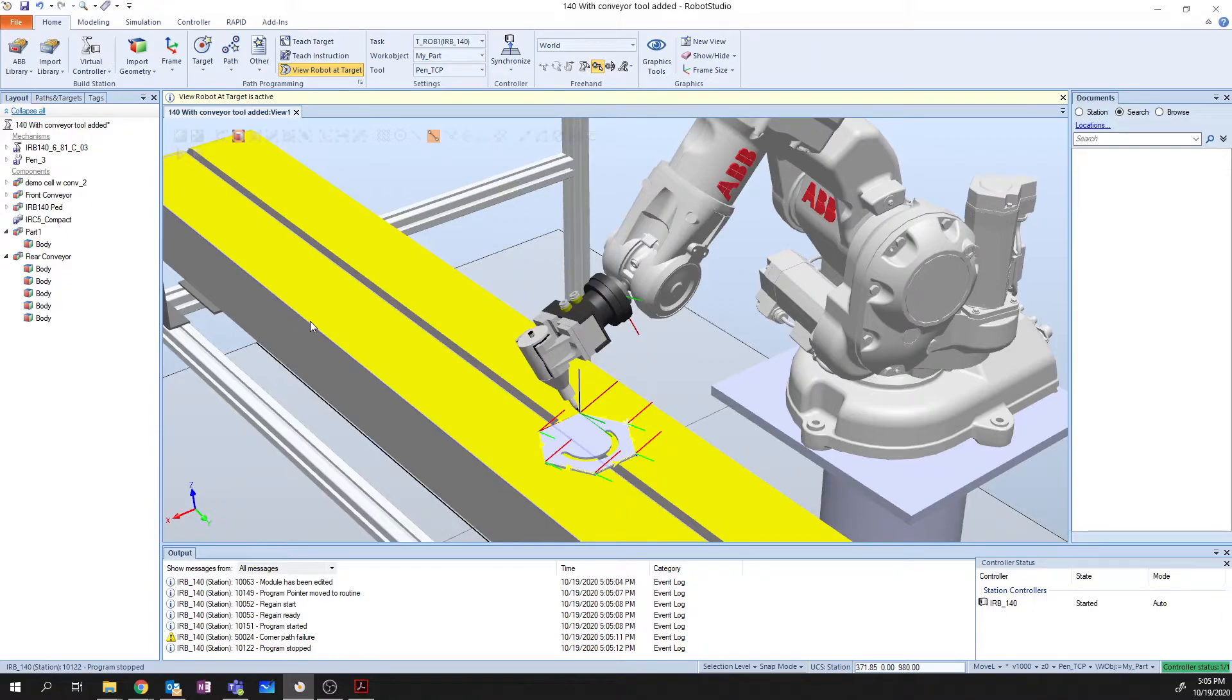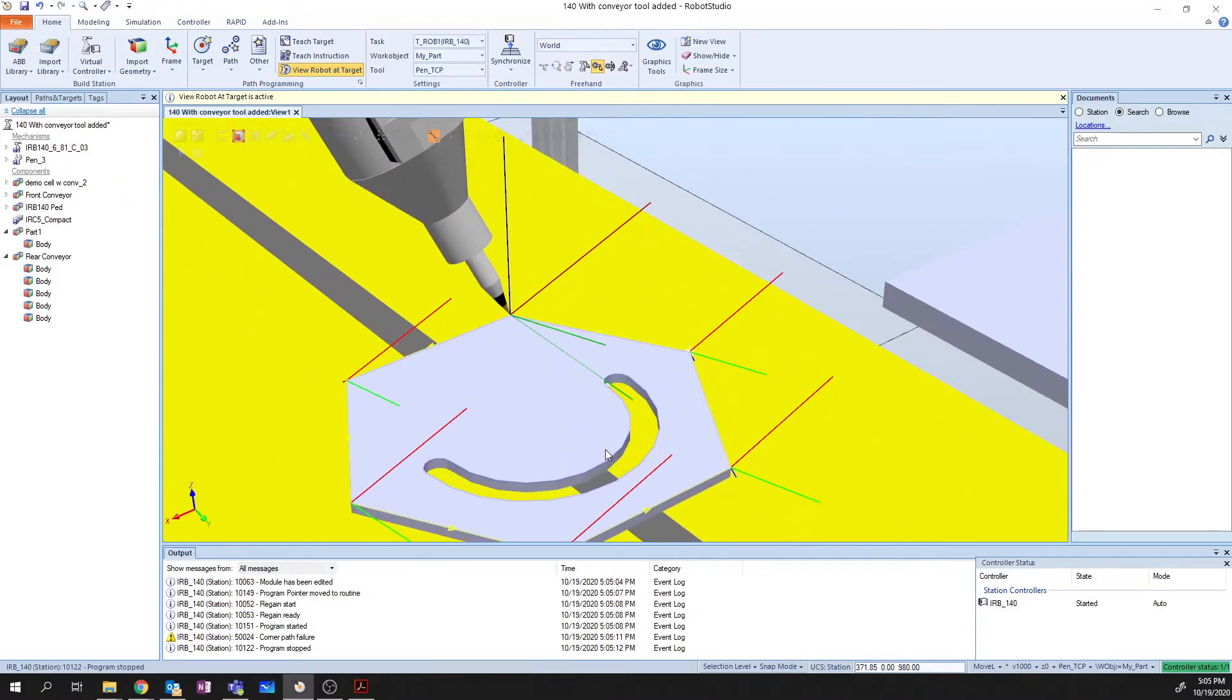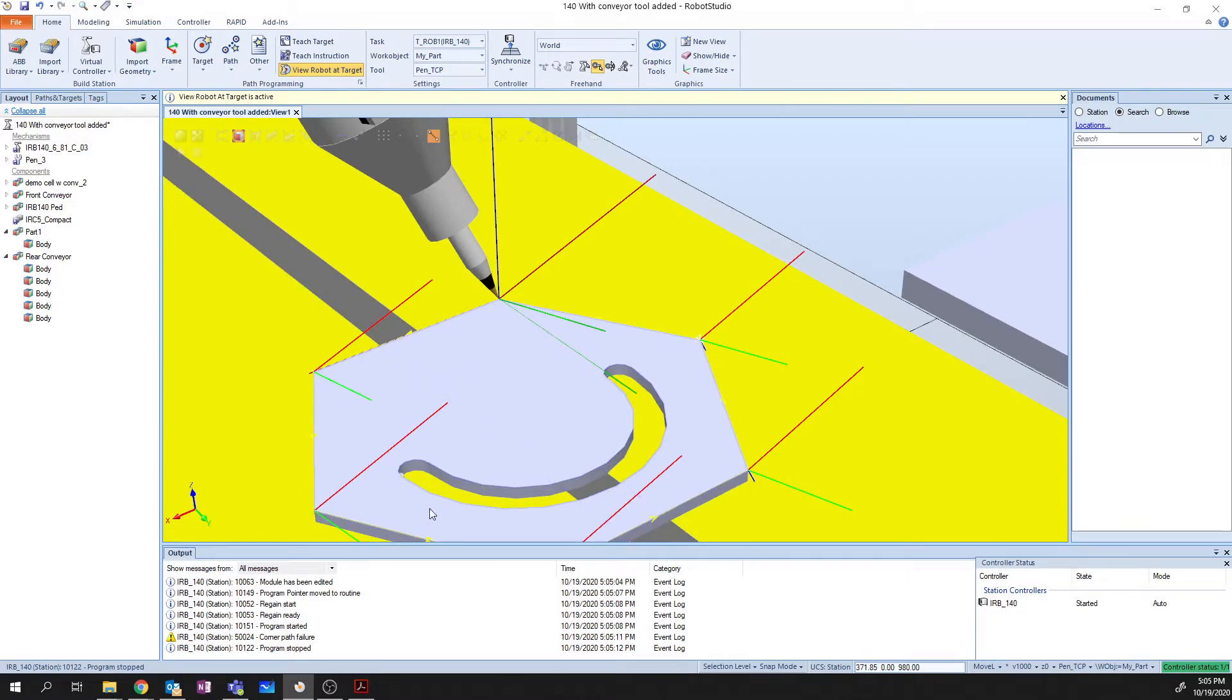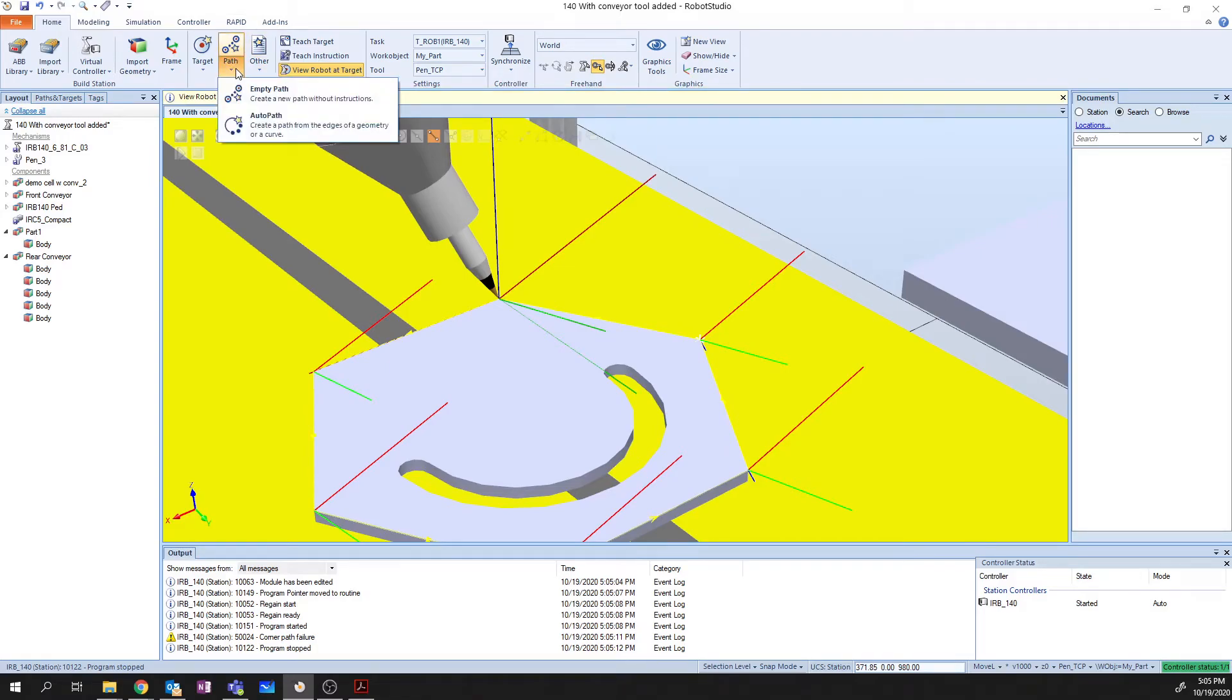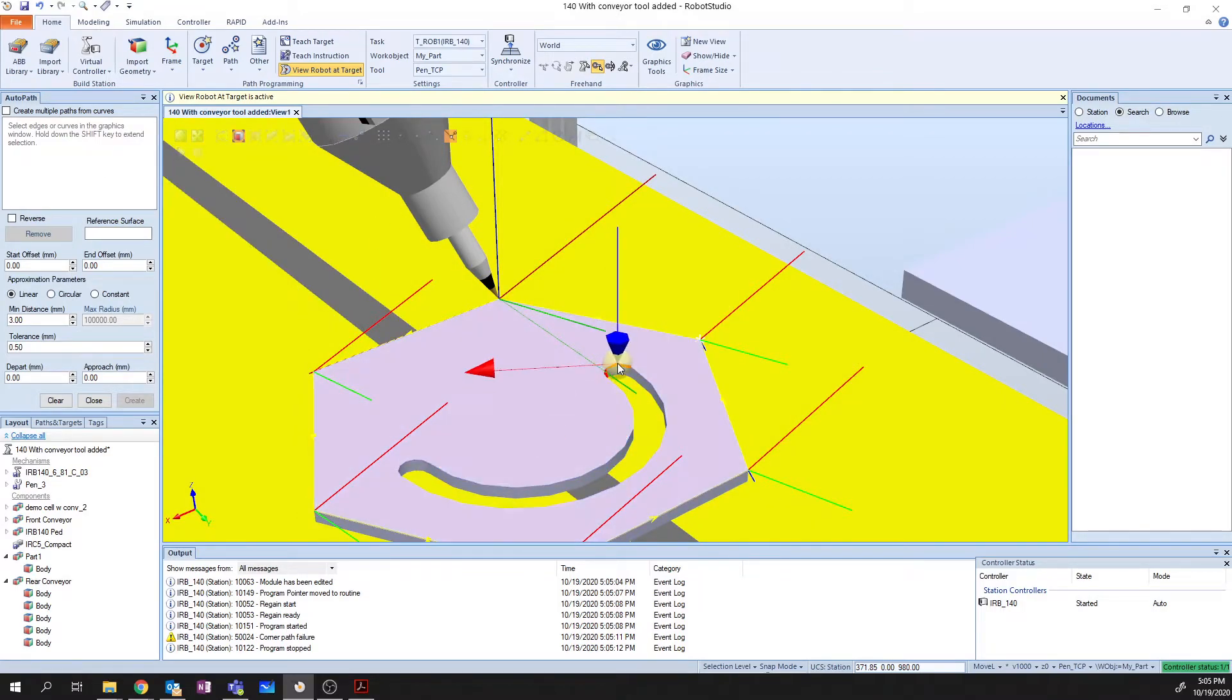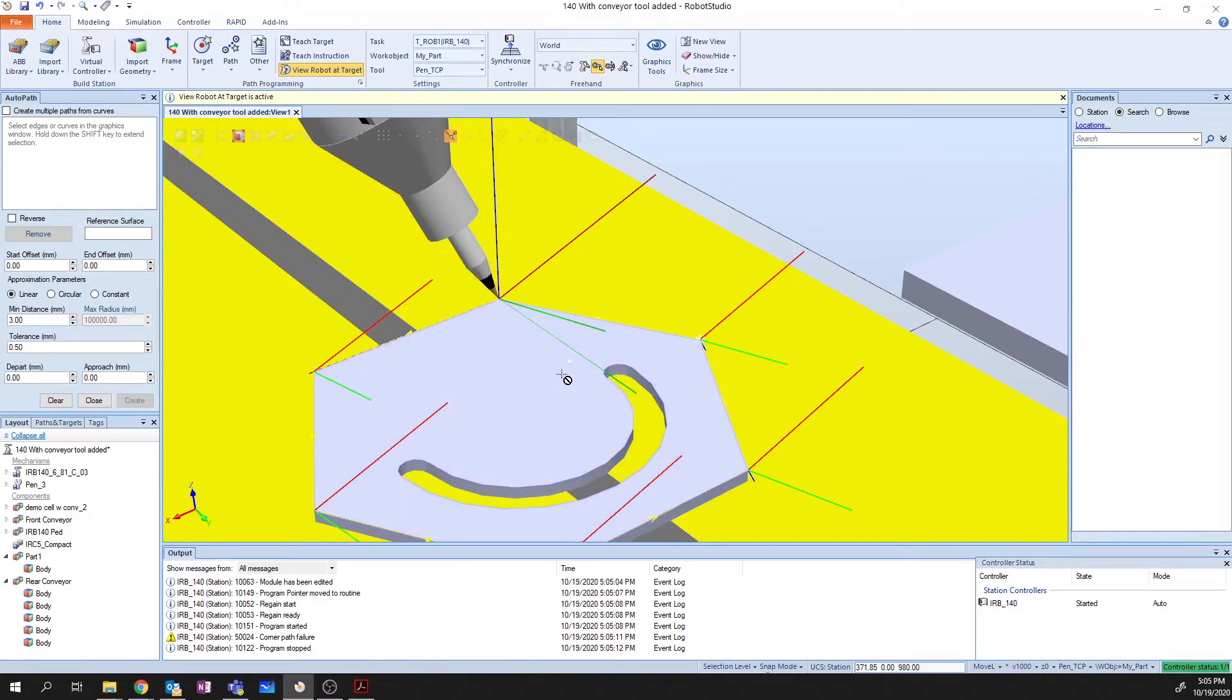So that is one method of creating a path within Robot Studio. Now I'm going to show you the real power behind Robot Studio, because we're going to create a path without programming a single target. So let's take a look at that now. Robot Studio has the ability to use this function called AutoPath. So when I open up AutoPath, I'm going to create a path around this inside curve.